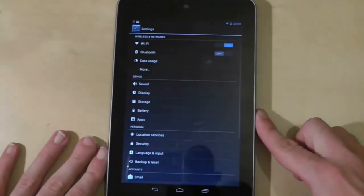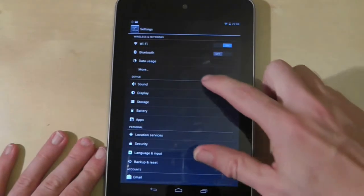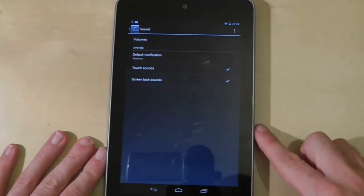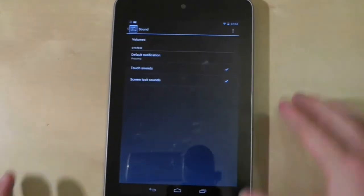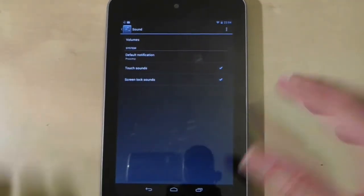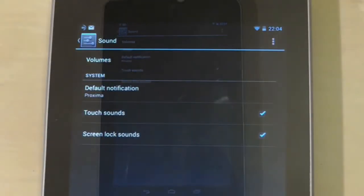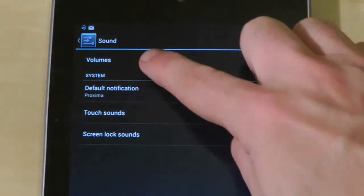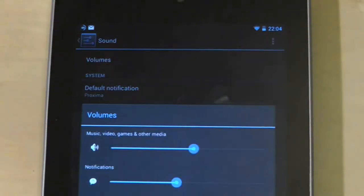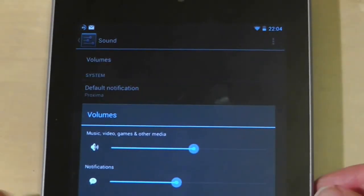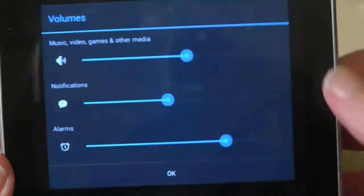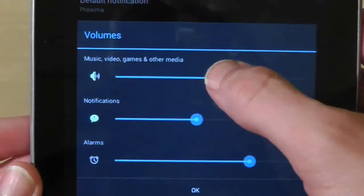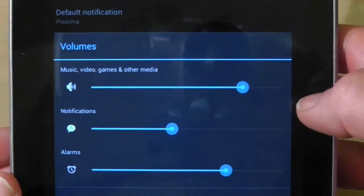So to adjust the volume levels, go to Settings and then Sound. At the top of the screen is an option called Volumes. Select that and you'll be presented with three volumes that you can set independently.